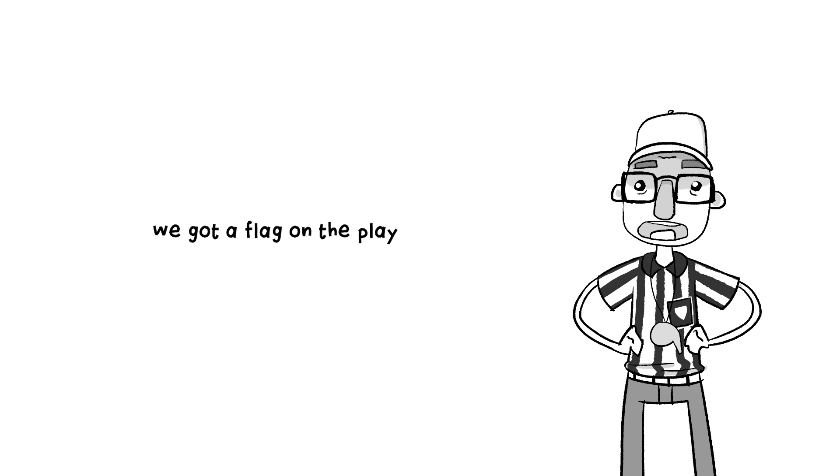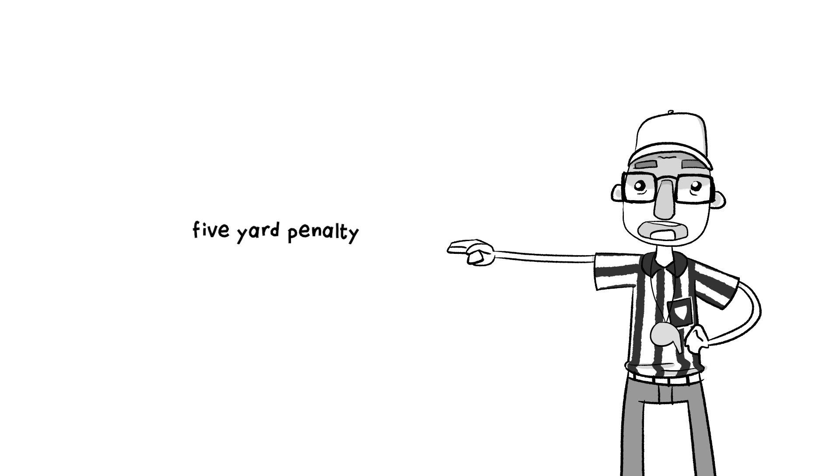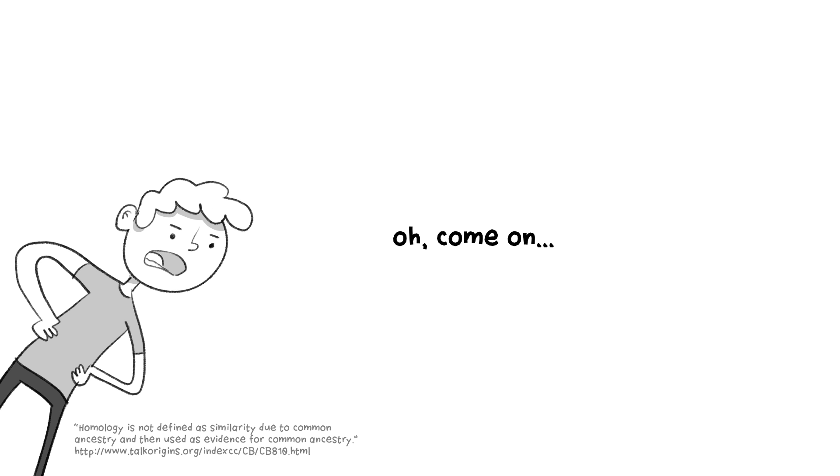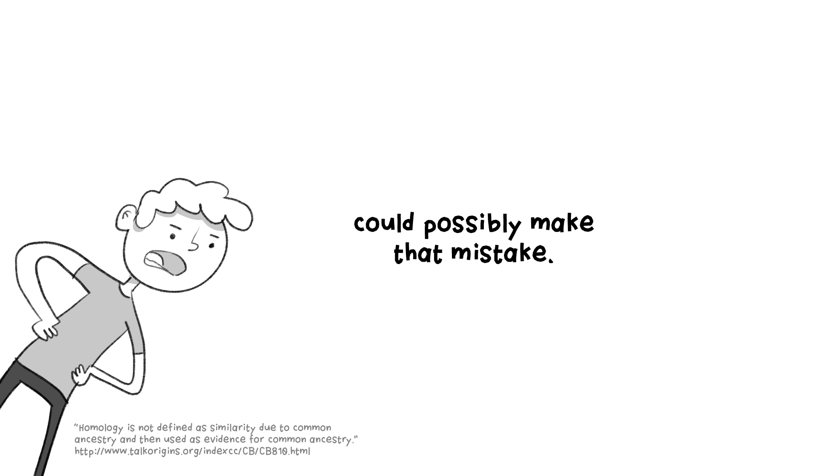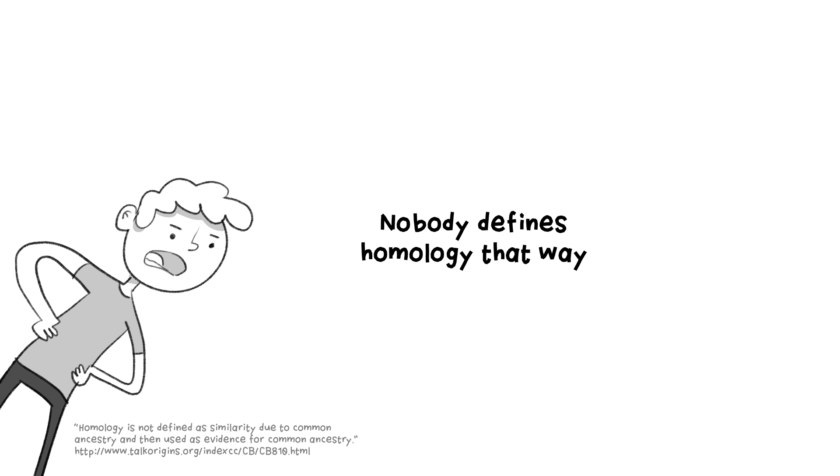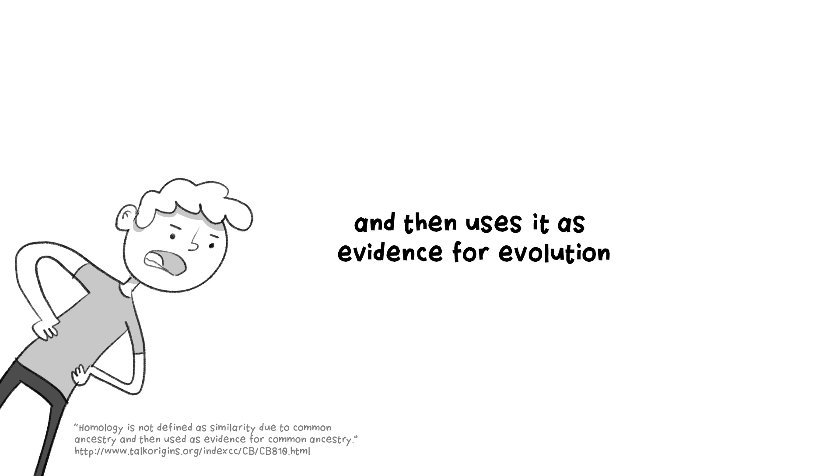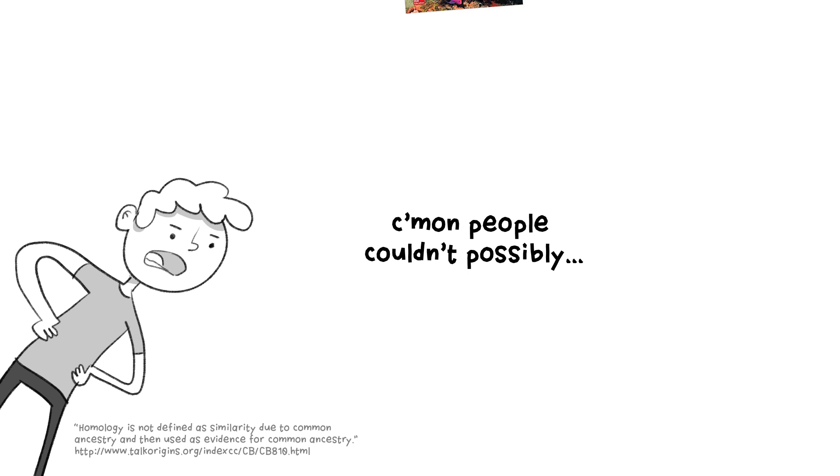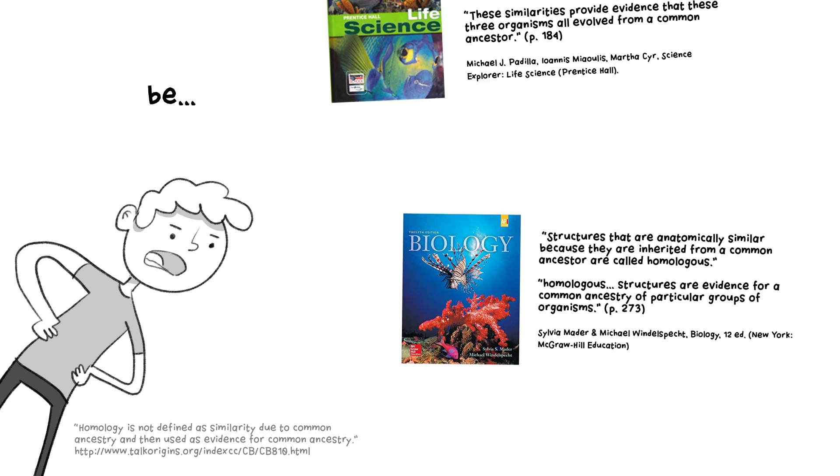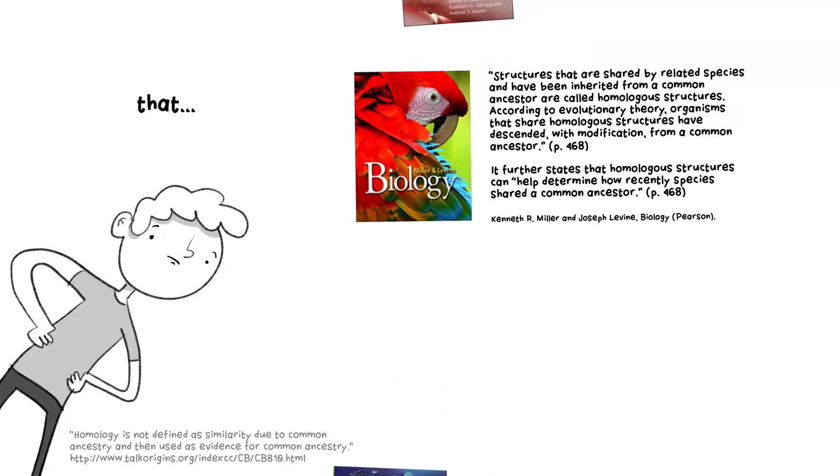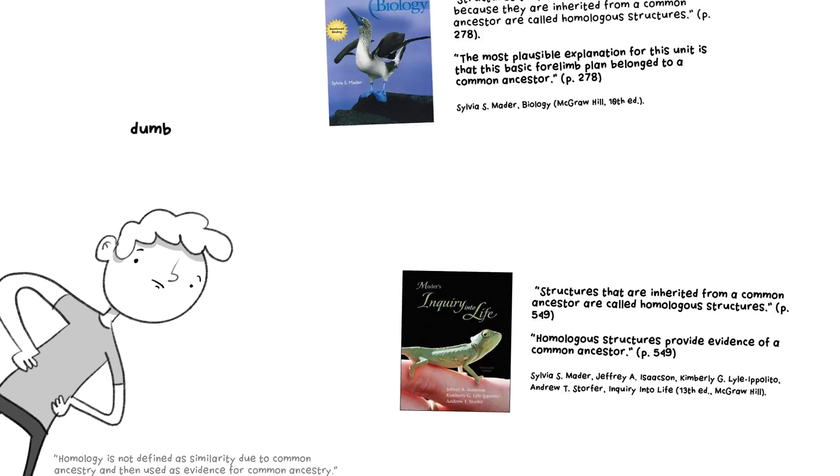We got a flag on the play. Circular reasoning. Illegal use of logic. Five yard penalty. Repeat the fourth grade. Oh, come on. No serious biologist could possibly make that mistake. Nobody defines homology that way and then uses it as evidence for evolution. Come on, people couldn't possibly be that dumb.